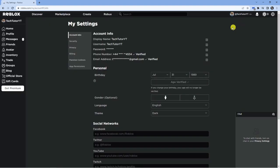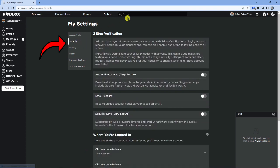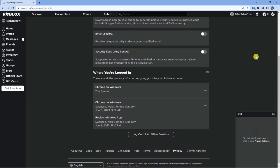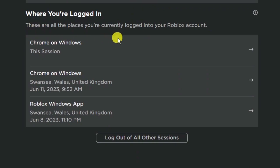This is going to bring you to your settings. The first thing you're going to want to do is come to the left-hand side and you're going to see this menu. Click on security. From here, scroll down all the way to the bottom and you're going to see places where you're logged in.